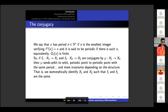If f1 and f2 are conjugated by an isomorphism phi, then phi sends orbits to orbits, periodic points to periodic points with the same period, and many more invariants depending on the structure. Thus we isomorphically identify X1 and X2 in such a way that f1 and f2 are the same map.